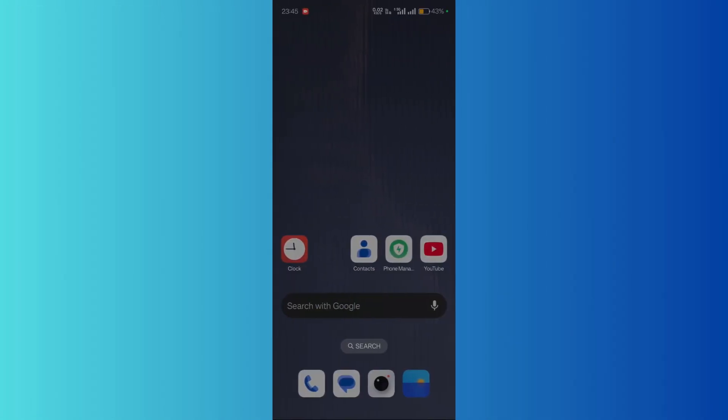Welcome to this tutorial. I'm going to show you how you can fix the yellow battery icon in your Android device. A yellow battery icon means that your mobile device is on battery saver mode.